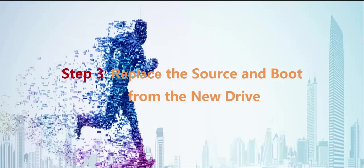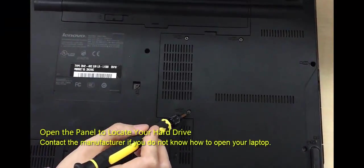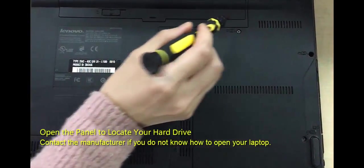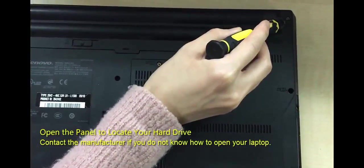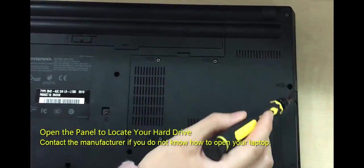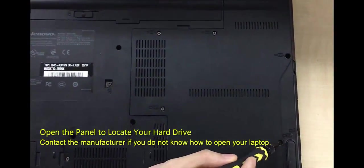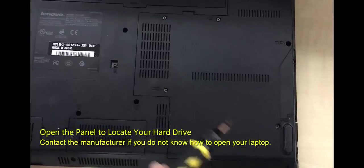The last step is to remove the source drive from the laptop and boot from the new SSD. In order to do it, we need to prepare a screwdriver, use it to loosen the screws and open the panel.